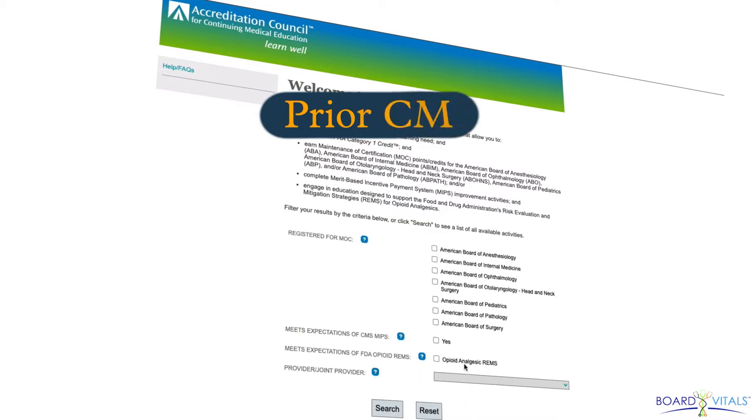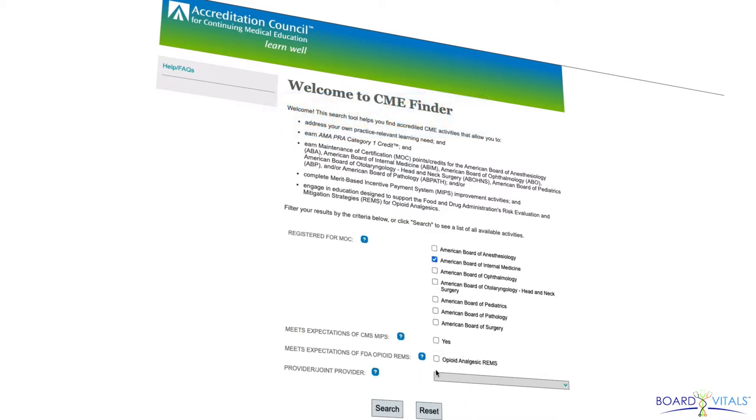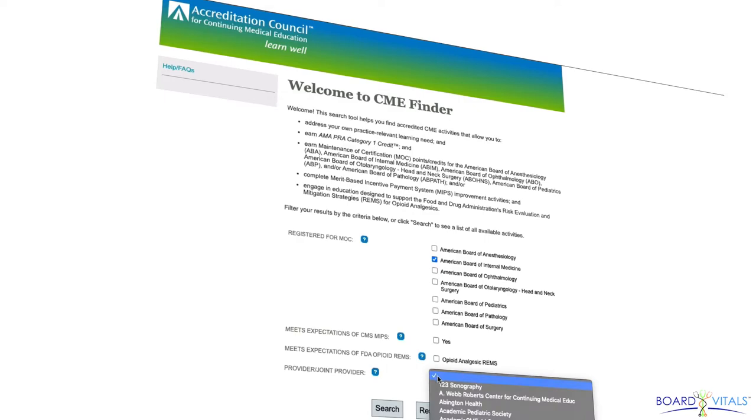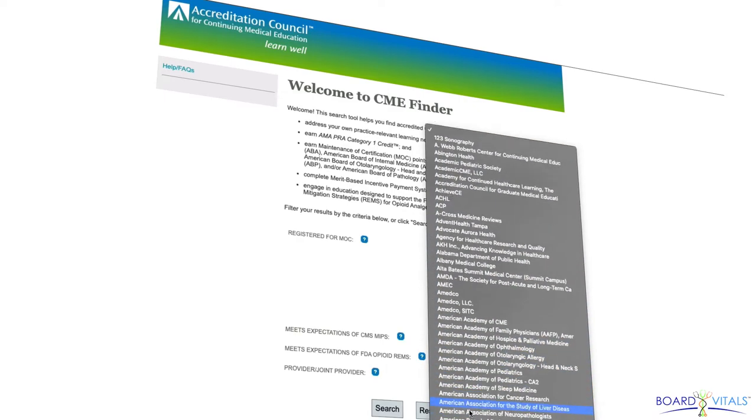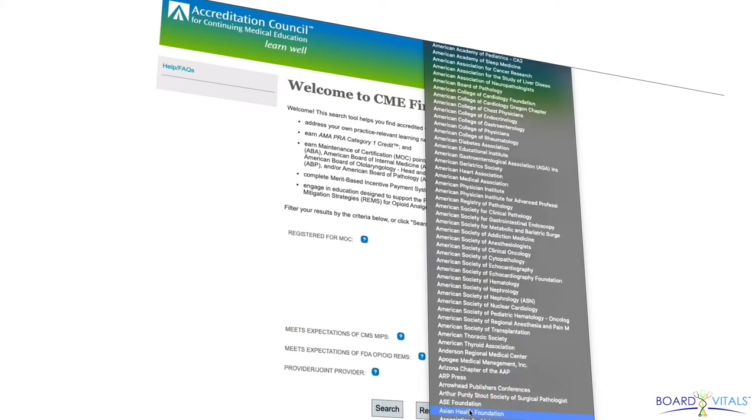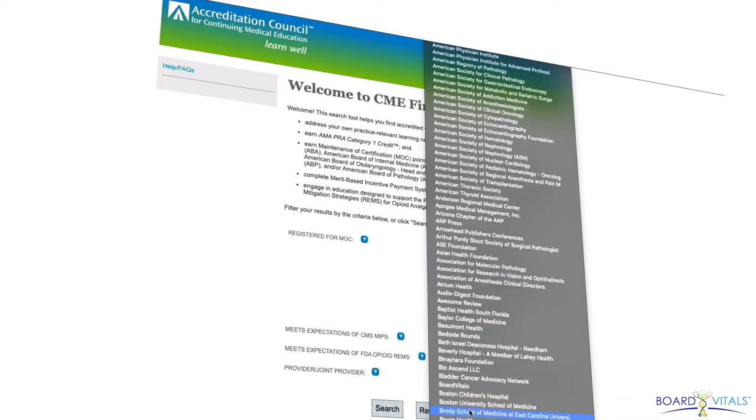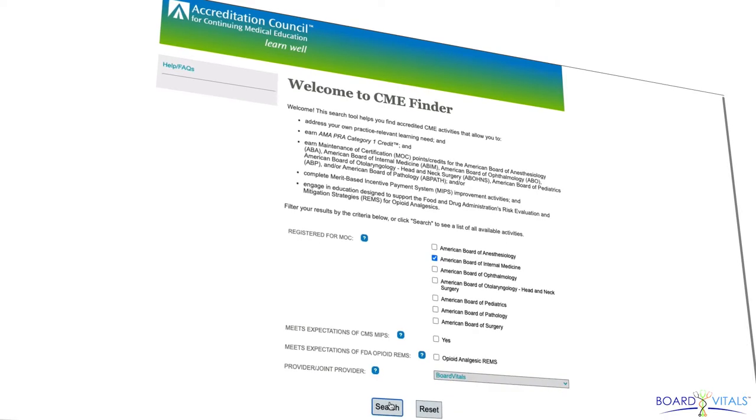Alternatively, if you have taken CME activities in the past six months, they may be eligible for MOC credit. Check eligibility by contacting the CME provider or use the ACCME's CME Finder tool that you can find in the description below.